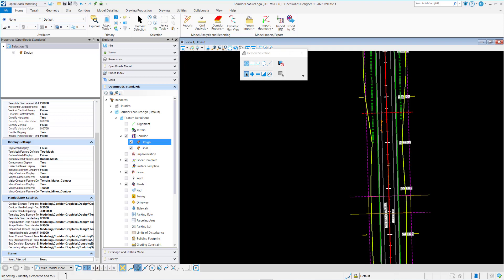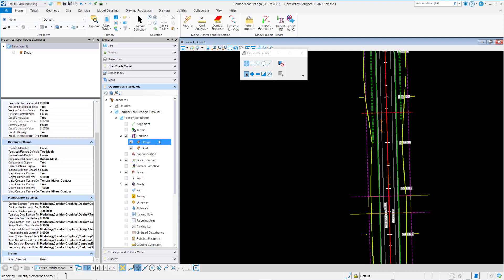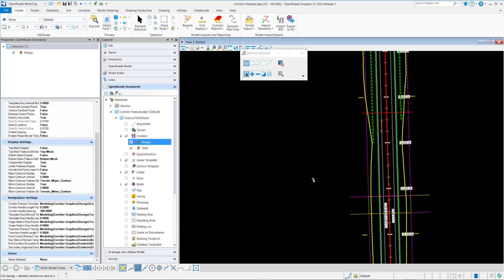In this video we'll focus on the manipulator settings in the corridor and linear template feature definitions. The manipulator settings define what the corridor object, template drop handles, point controls, and key stations are going to look like in the plan view.